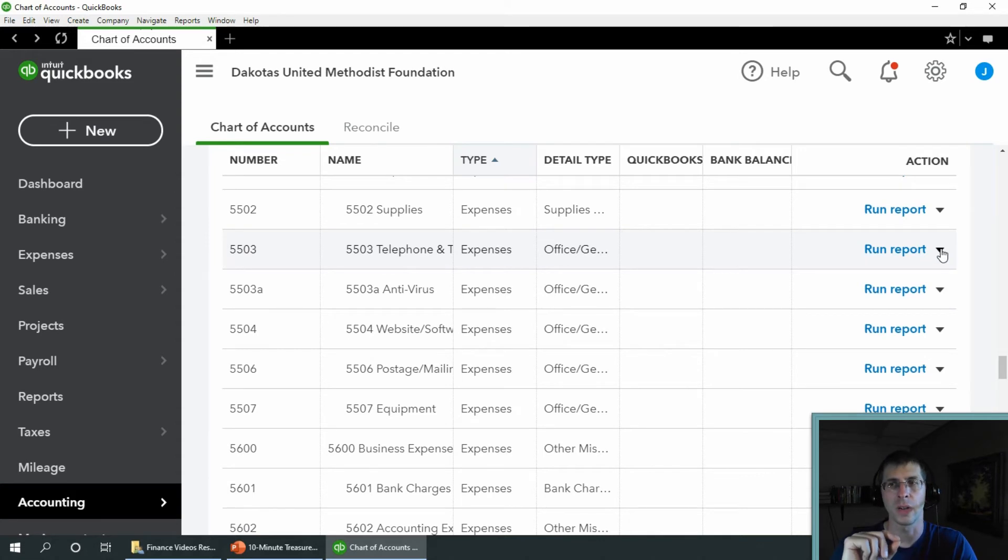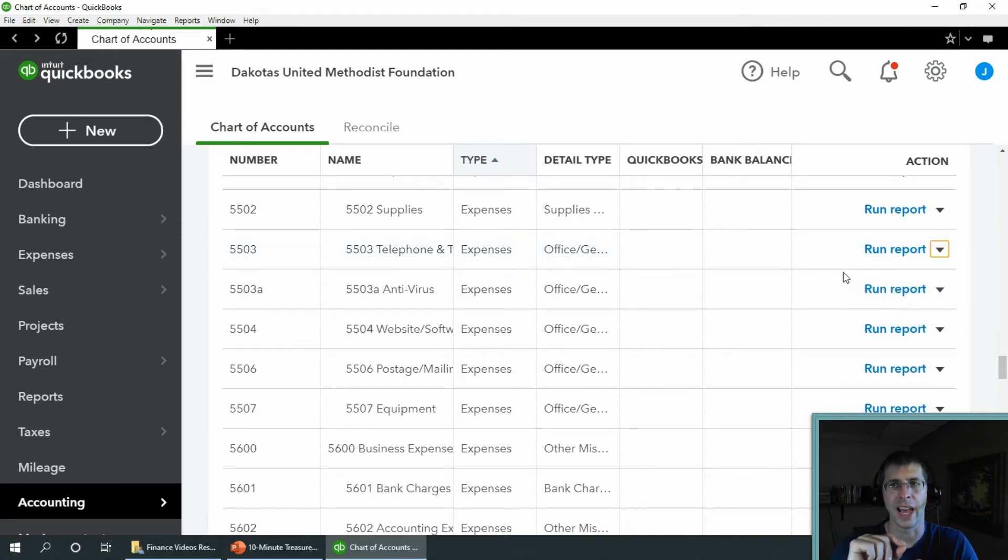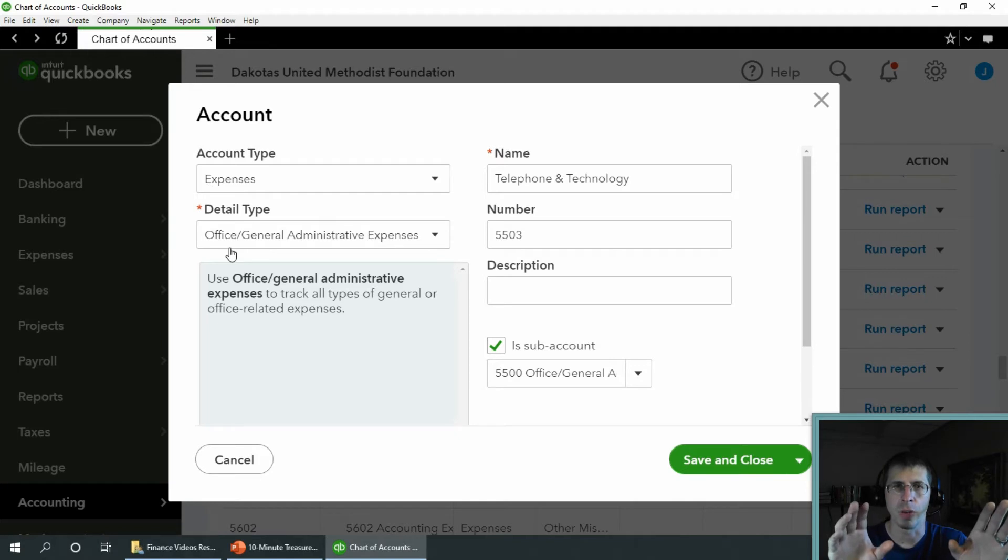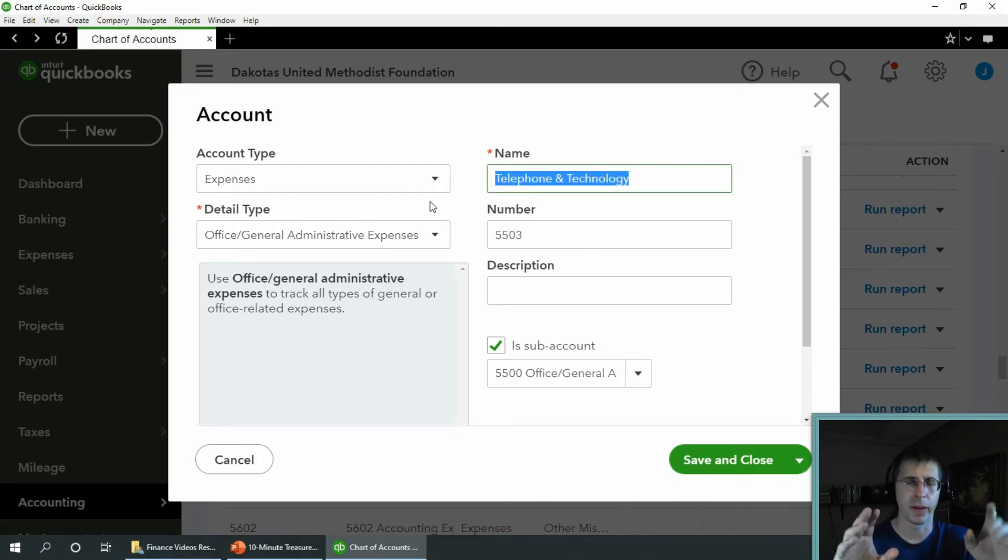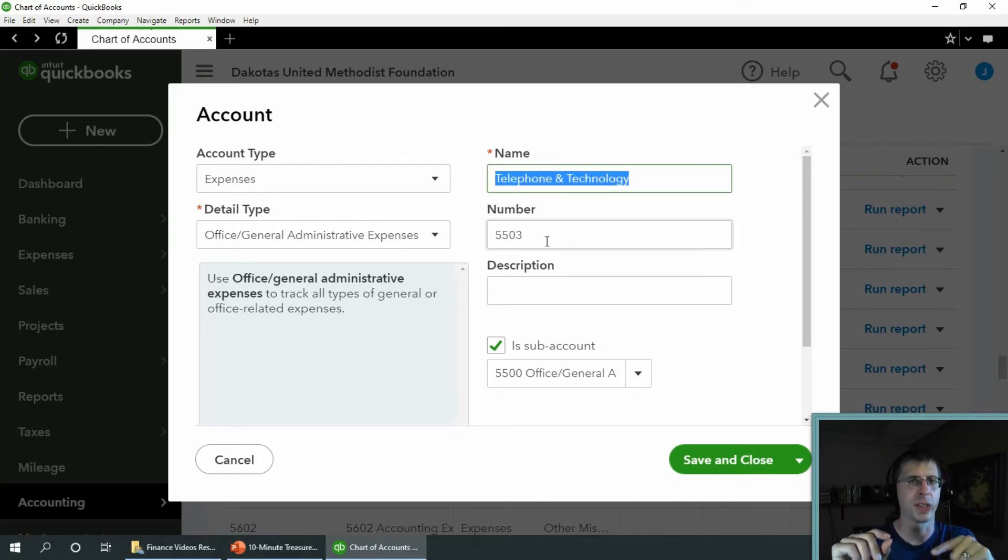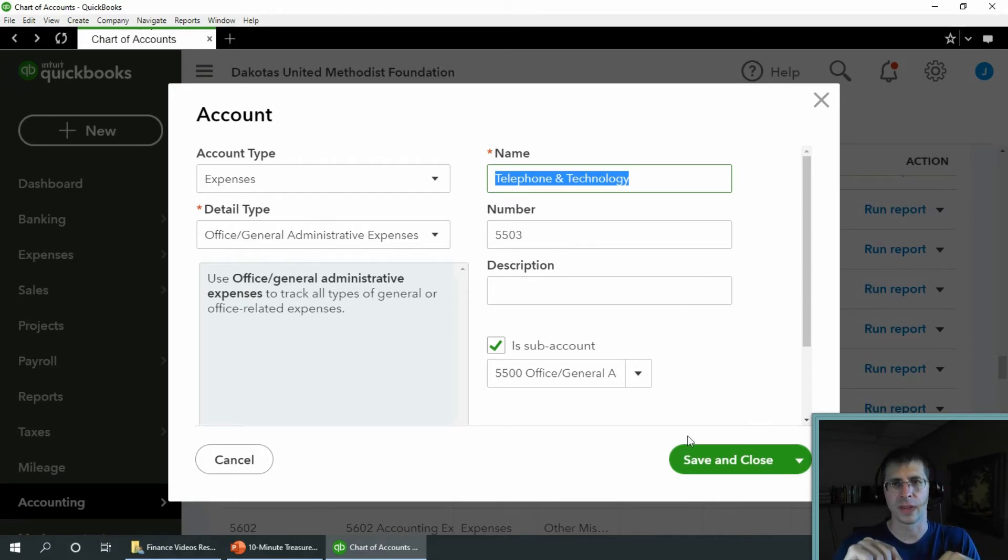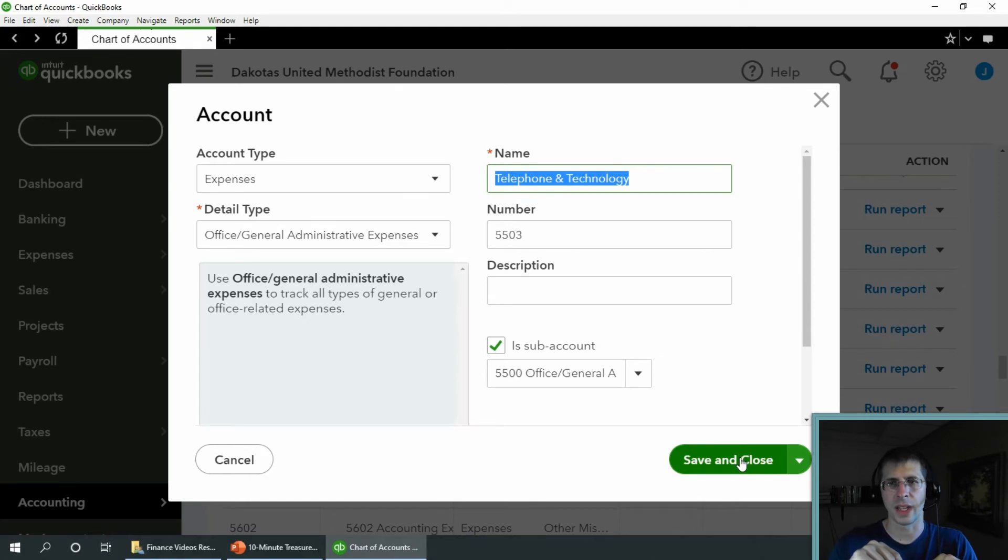5503 is the one I want to keep. So go ahead and go to that one and choose edit. You just want to take note of all the settings here. I'm going to copy the name because the name is the most important thing. The number 5503, 5500 for the sub account, and just go ahead and cancel out of that.